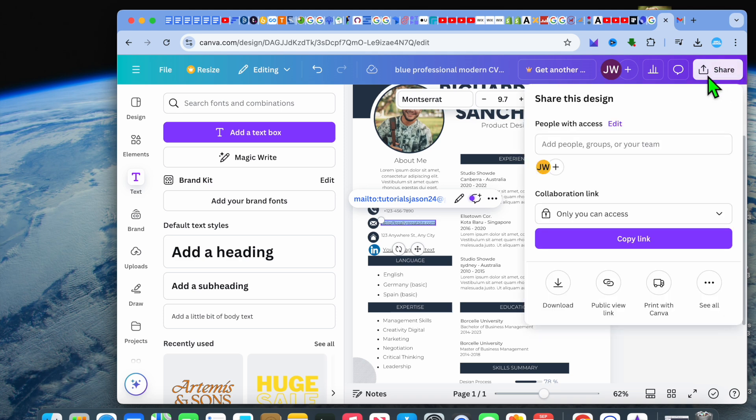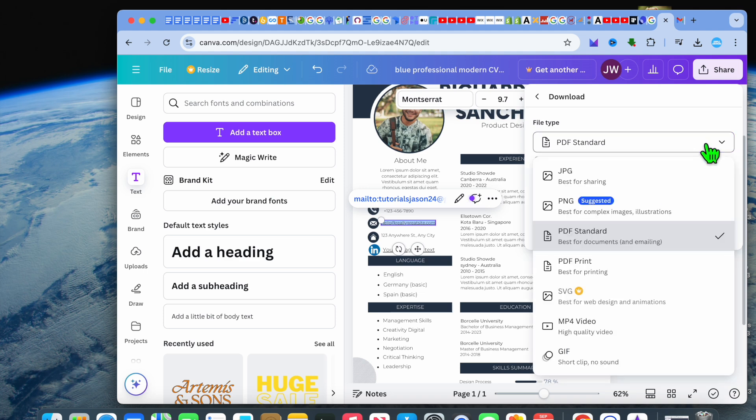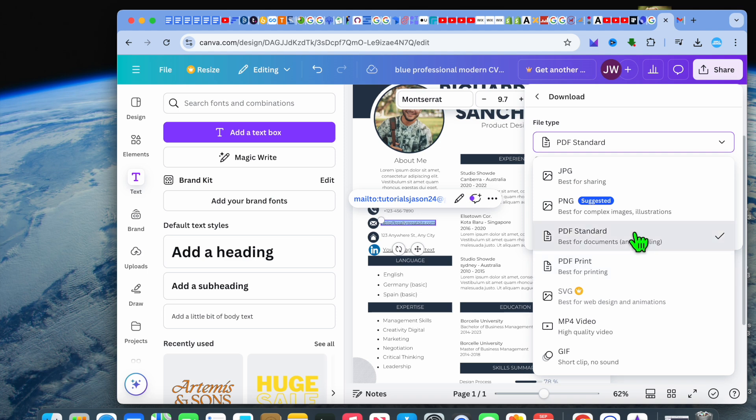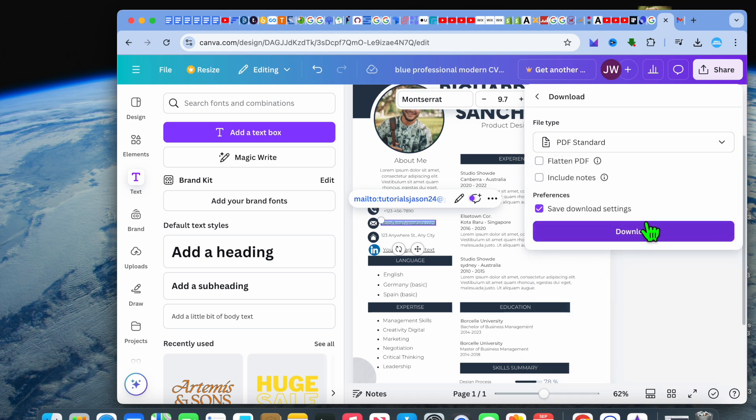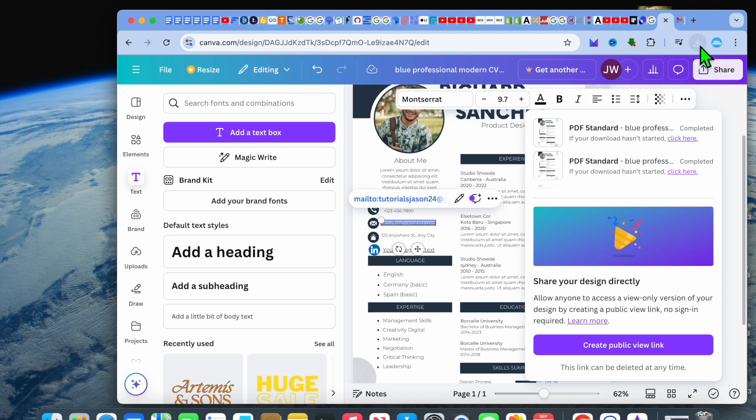tap on 'share' in the top right-hand corner, then select 'download.' You want to ensure that you have selected either PDF Standard or PDF Print, as this is how it will be clickable. Then you're going to tap on download. Once it has been downloaded, as you can see right here, all we need to do now is